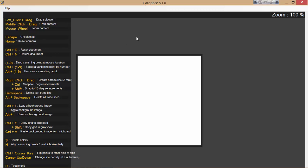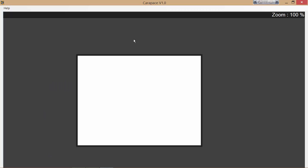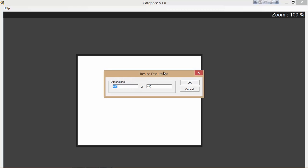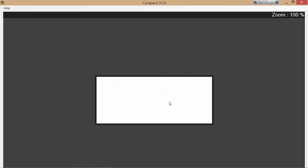Now, the first thing I'm going to do is F1 again to hide, and the first thing I'm going to do is resize the canvas. And that's control N. And I know the size of my canvases were 600 by 250. There you go.